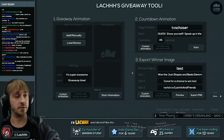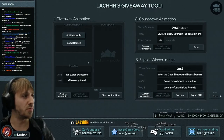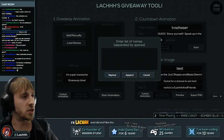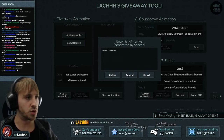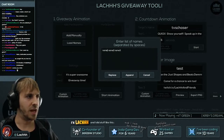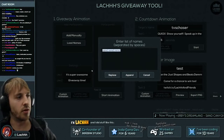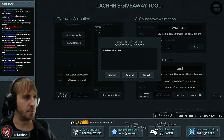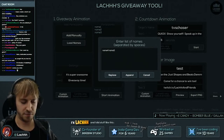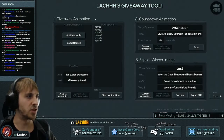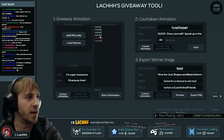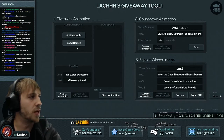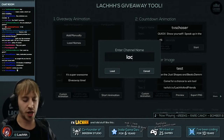The first step is to add the list of participant names — name one, name two, name three, and so on. You have the choice to replace or append. If I go with replace and add more names it replaces; if I click append it adds them. If you want to remove one, just click on it and it goes away.